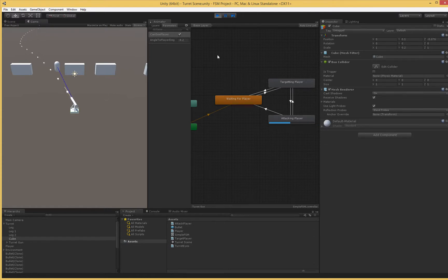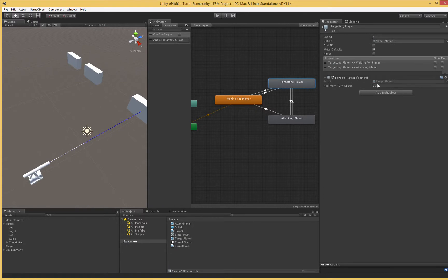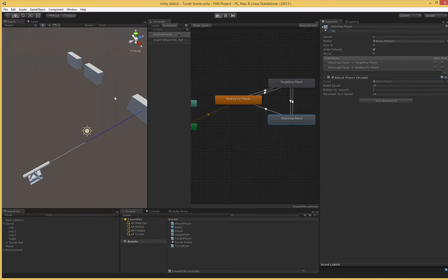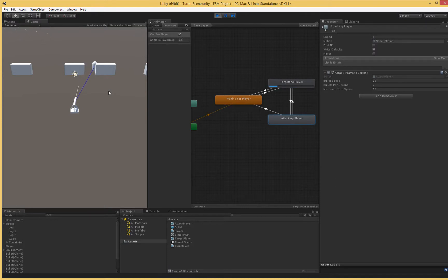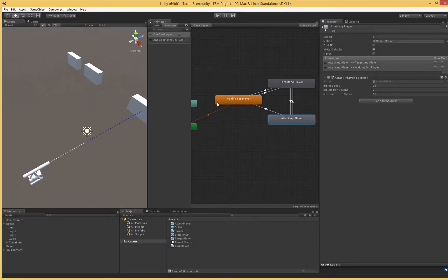It's turning a little slow in the attacking state, since in targeting player we set maximum turn speed to 10 — we'd want to set that to 10 here as well. And while we're here, we can make the bullets a little faster. Let's try that again. Now that looks much more like a proper intelligent turret trying to find and kill the player as they move around.